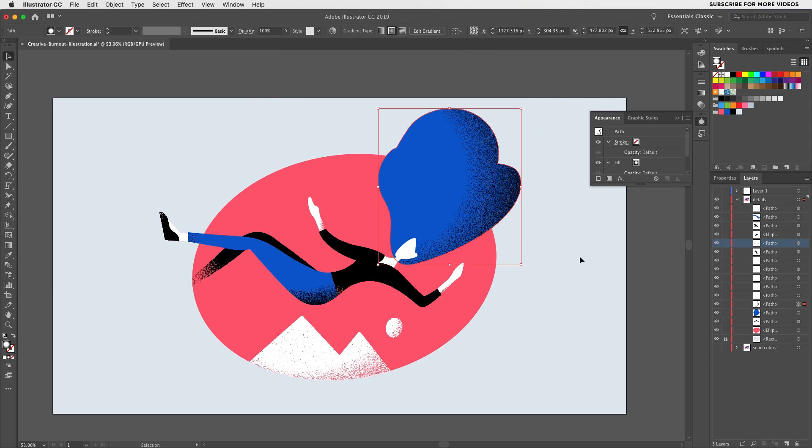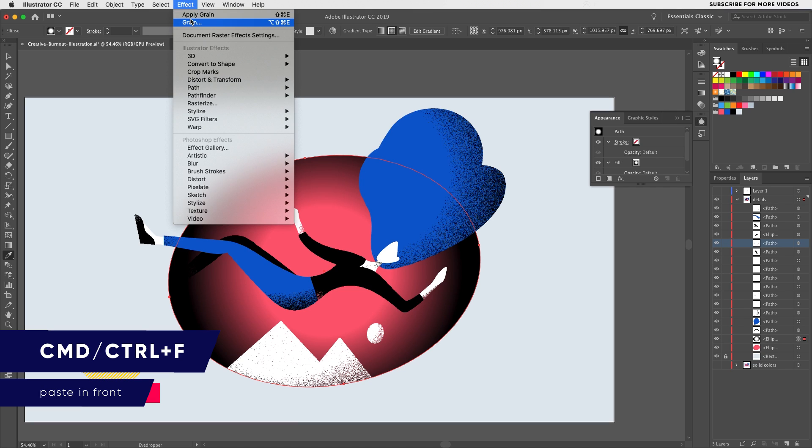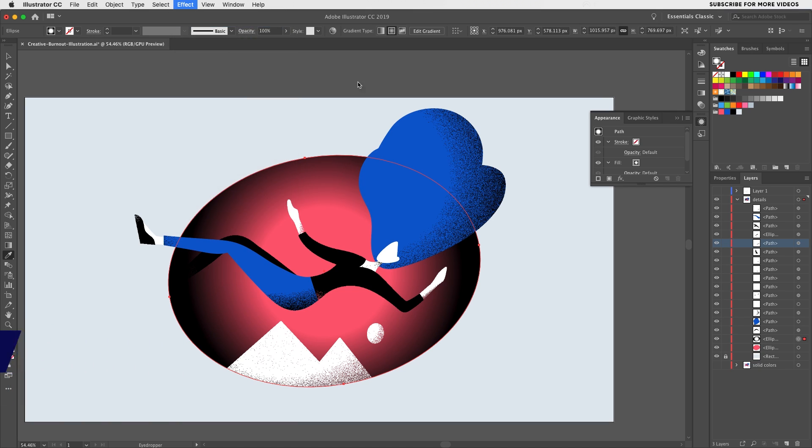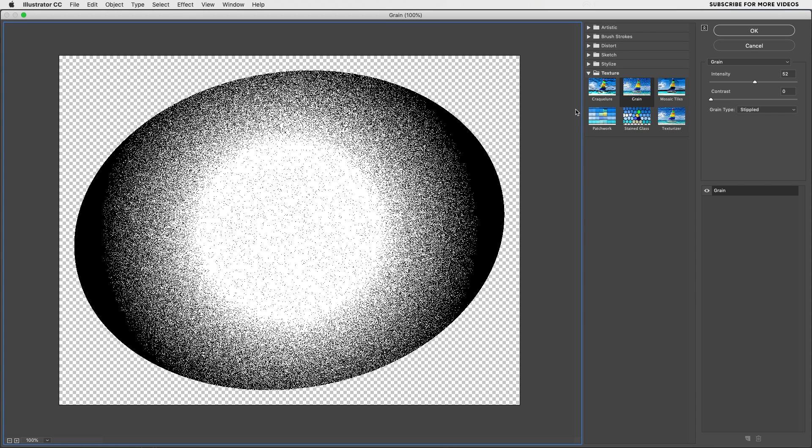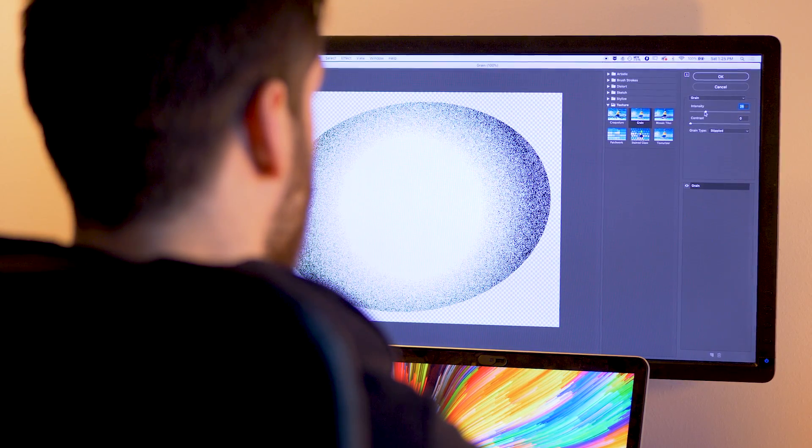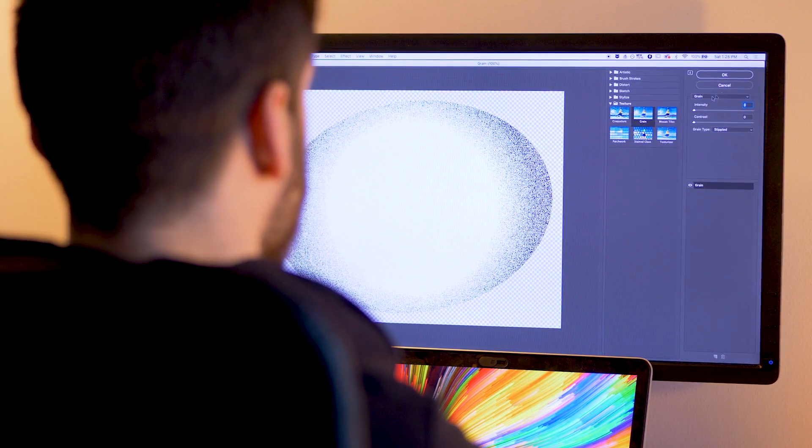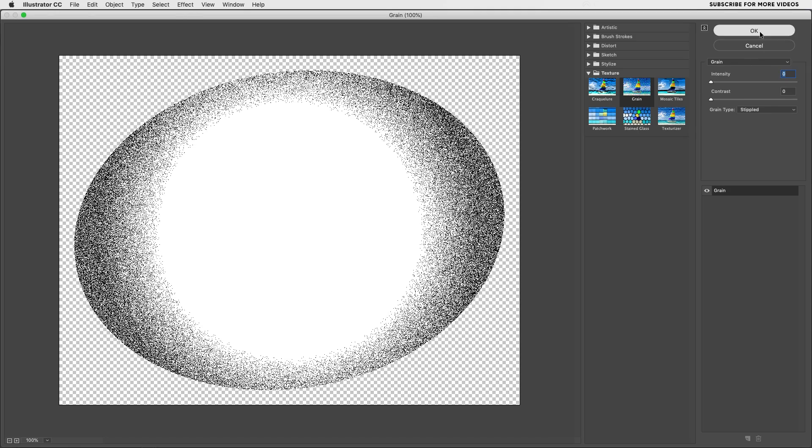Let's take the red shape for example. I'll first copy and paste it in front in order to duplicate it, add a gradient to it, then add a grain effect. Since I want the white part to be transparent, you guessed it right, I'll use the multiply blending mode.